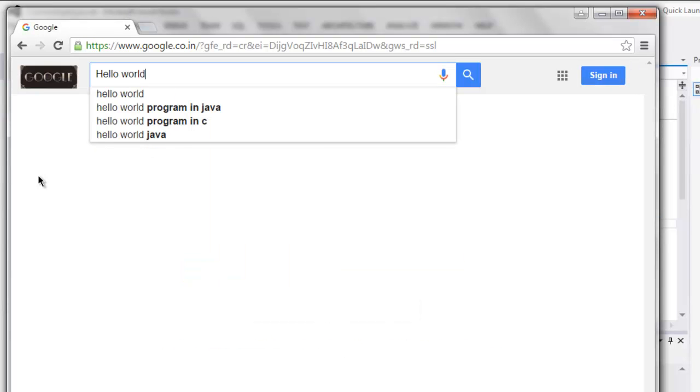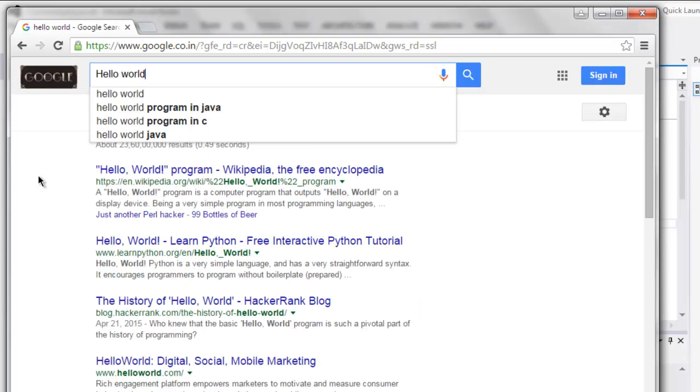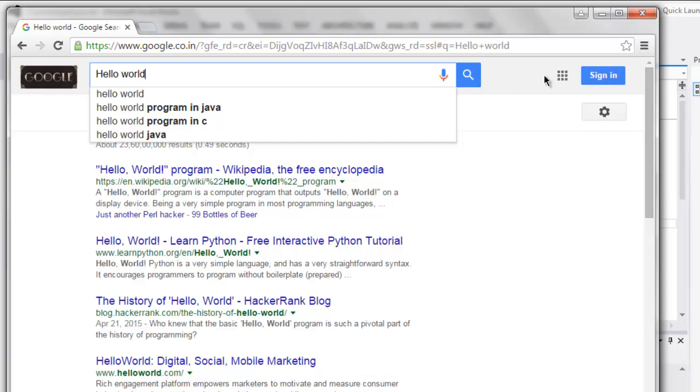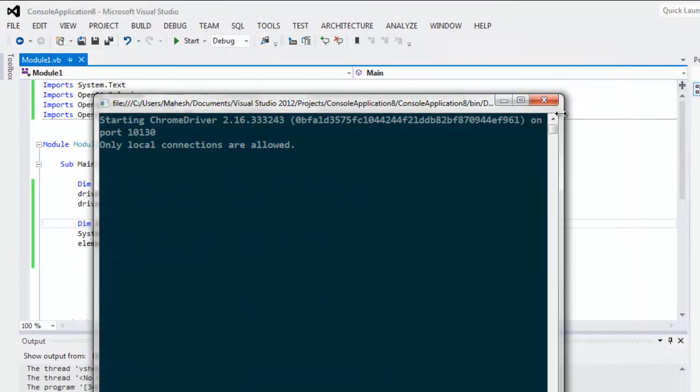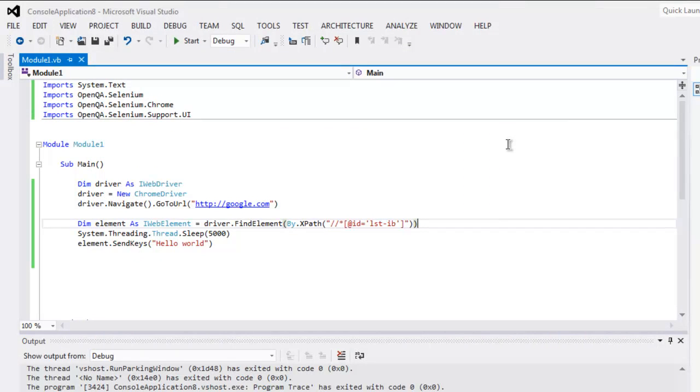It is sending our characters on this text box, and that means our test is passed. So this is the code for finding element using XPath.